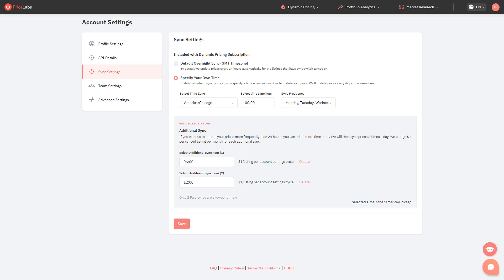With our advanced sync settings, you can decide the time and day you want the sync to happen, and you can also choose to sync prices more often than once every 24 hours. Here's how.